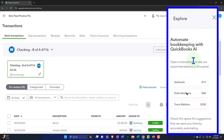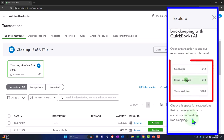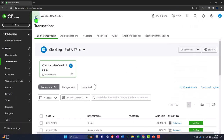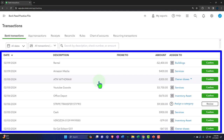It says 'Automate bookkeeping with QuickBooks AI — open a transaction to see your recommendations in this panel.' So check this space for suggestions that can save you time by accurately automating bookkeeping. With all the AI out there, the question is how we can further automate what's already automated in QuickBooks. Note that the data below has pulled in. That process is connected and automated; however, we still need at least the account to be added, which will have problems depending on the type of transaction coming through. But if they're electronic transfers, you would think you'd have the description.